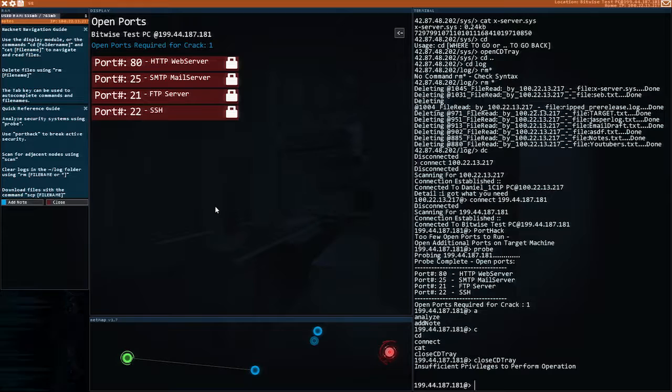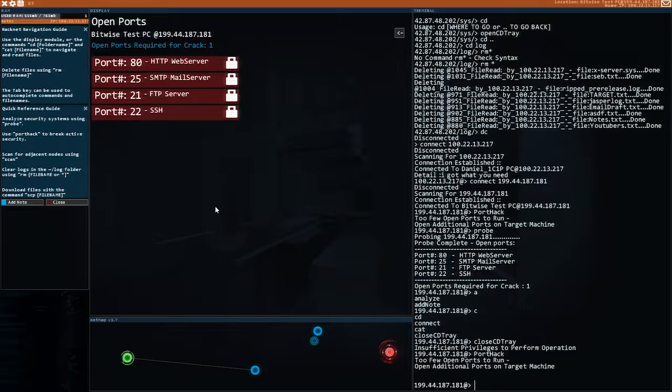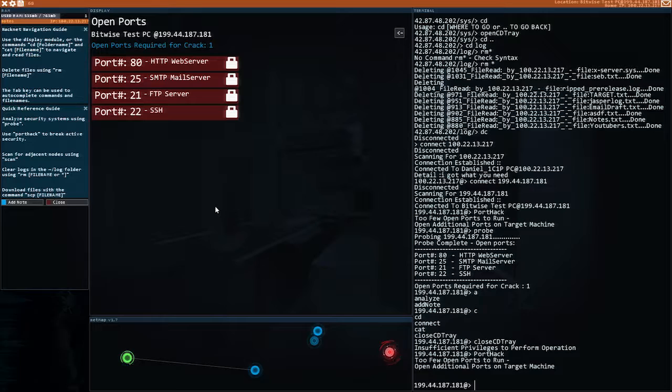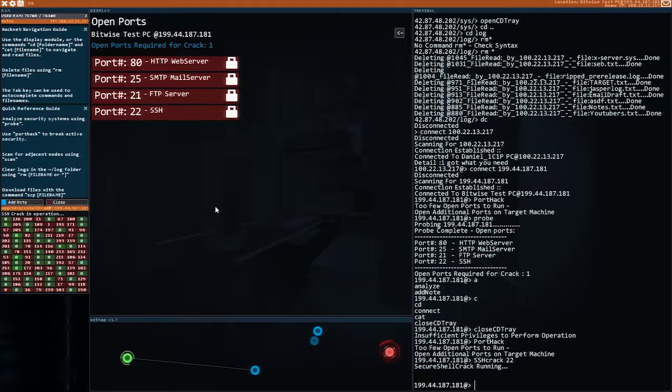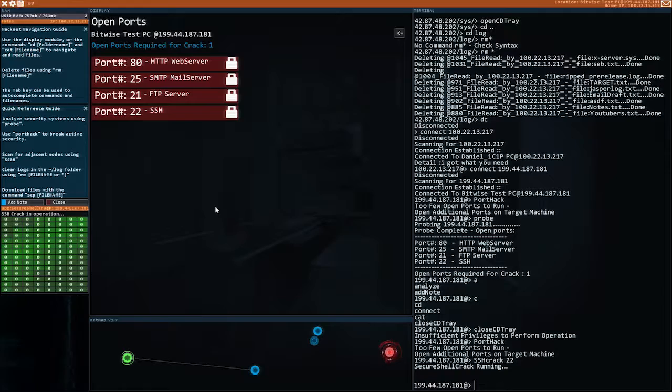So we've done that. Let's port hack it. Open additional ports on target machine. Okay so this one's actually saying that I need to crack ports in order to open a port in order to run the port hack. And to do that we use the new tool that we got. And I need to run it on a port number. So let's do it on 22. That's a cool little animation on the left there. Awesome. Port hack.